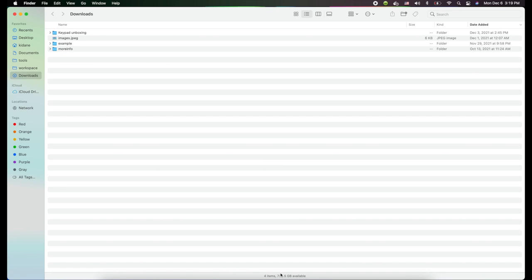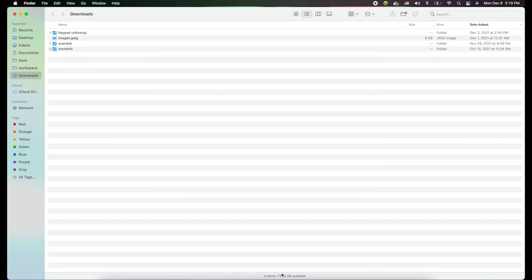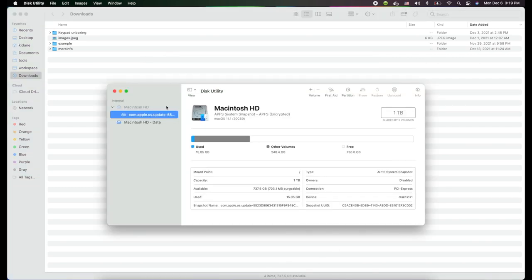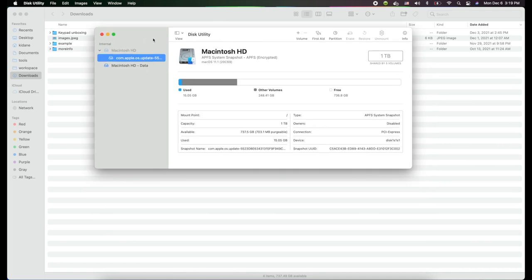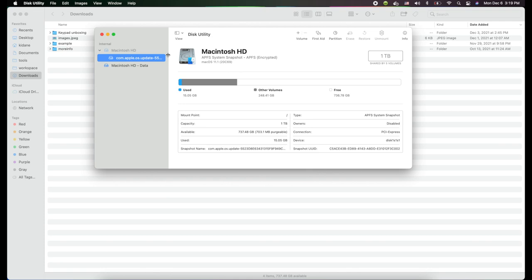You know that usually you can find this space availability or space information from Disk Utility. If you see here, Disk Utility will show you how much space is available. As you see here, 737.78 gigabytes. This will give you definitely more information.